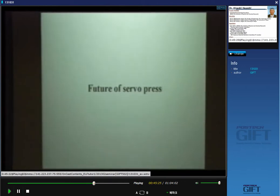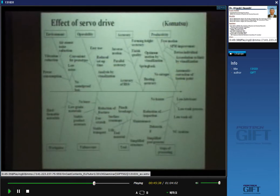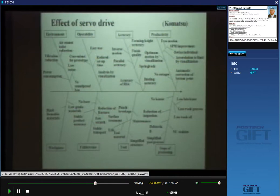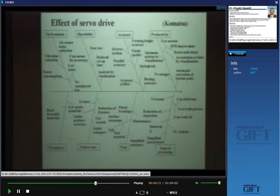In the future, which direction will servo press be developed? This summarizes the effects of servo drive as compiled by Komatsu Industries. When using a servo press, the environment will be improved, operability — directly connected with productivity — will improve, product accuracy will improve, and productivity will improve. These are the expected benefits when using a servo drive press. For workpieces, hard formable materials can be formed using servo press.